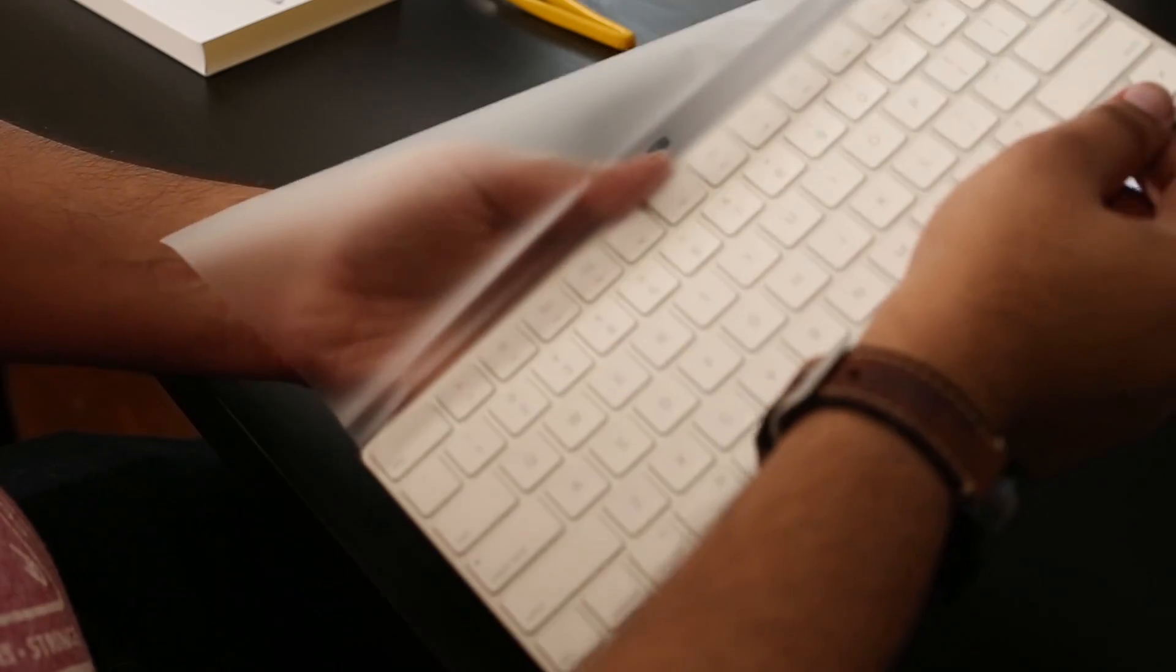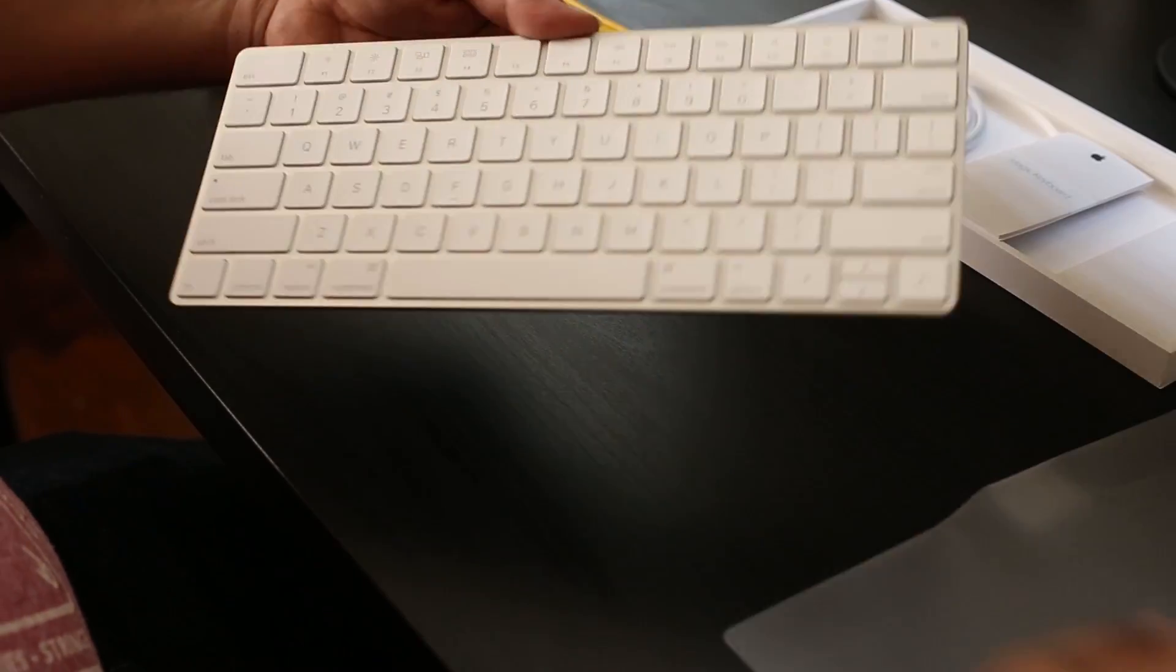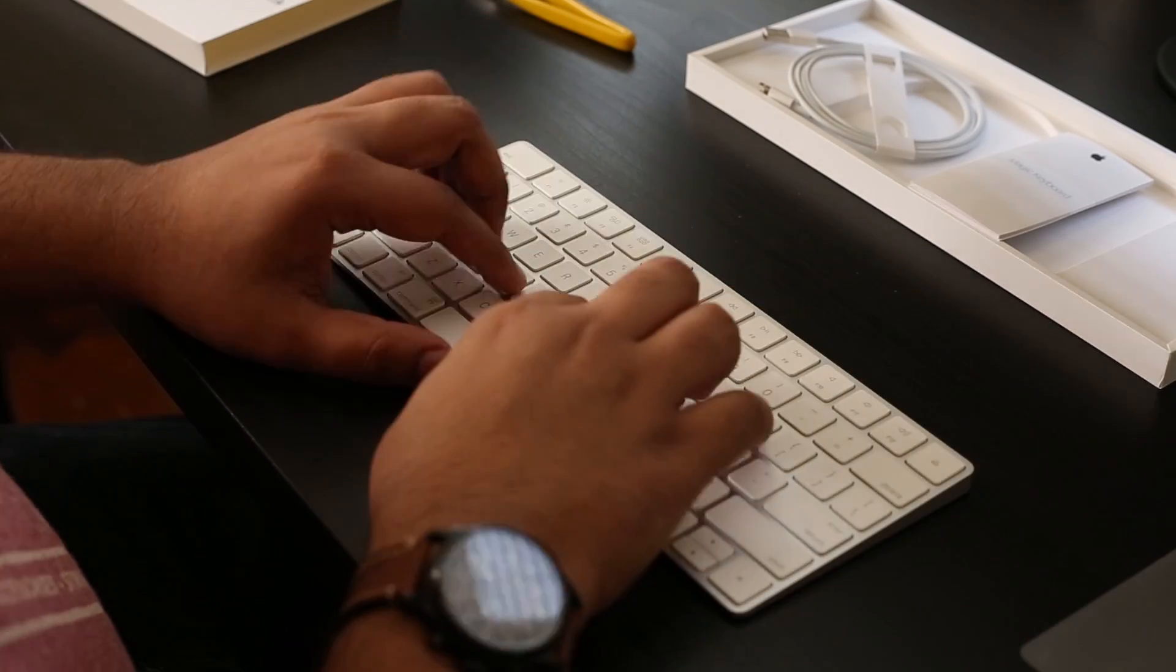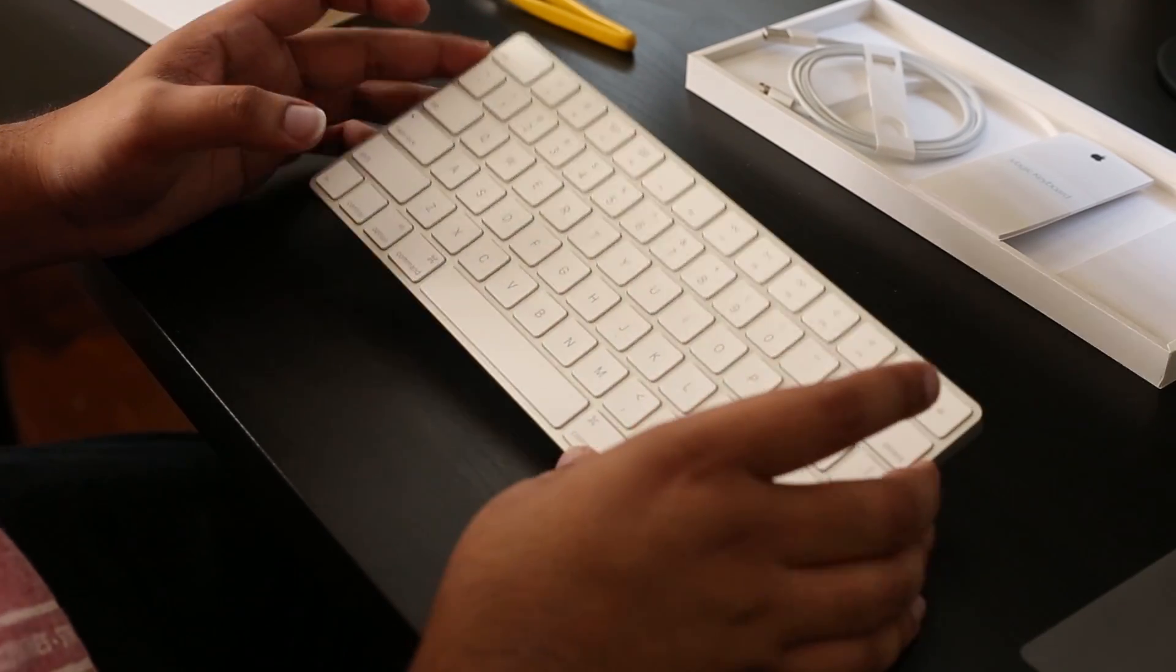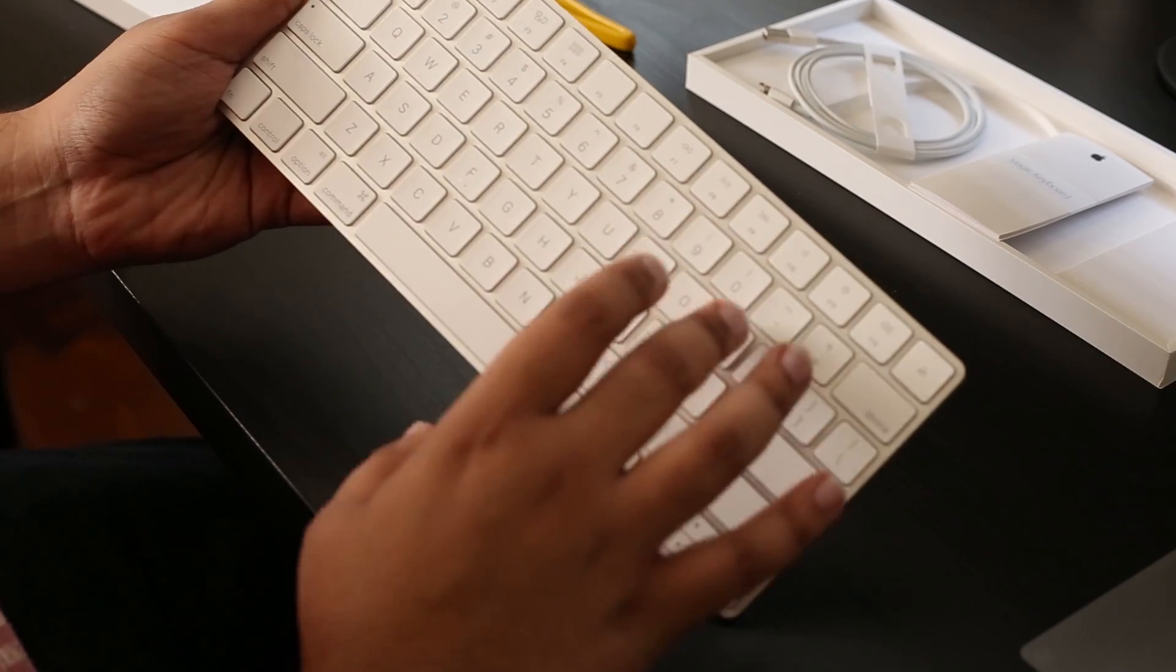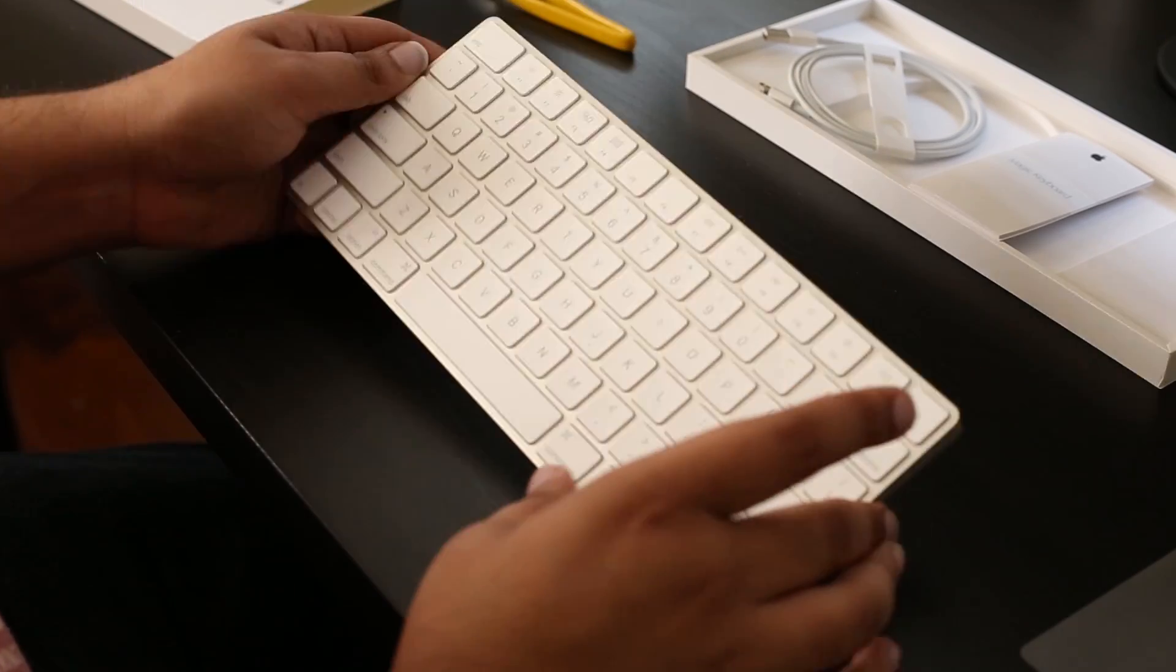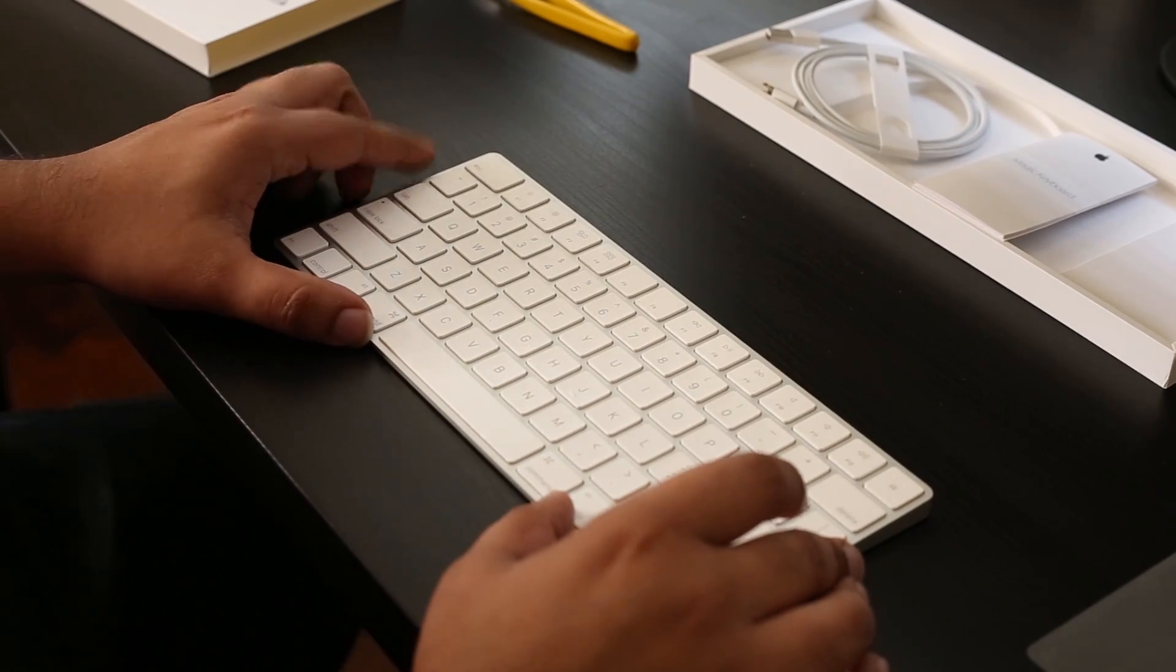So I'm going to open it up and take it out. Wow, this looks amazing. Really, really nice. And I like that the function keys are the same height as well as the width as the normal keys, unlike the one on the MacBook Pros.